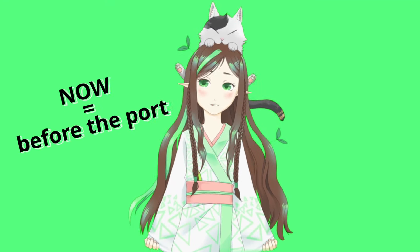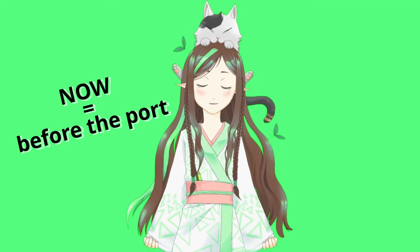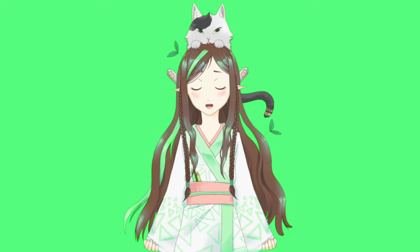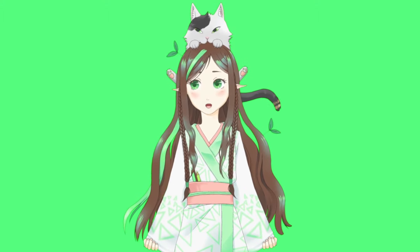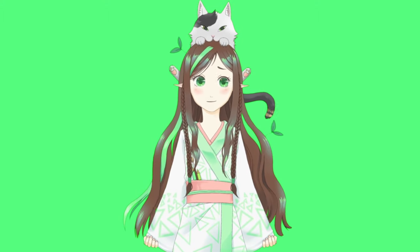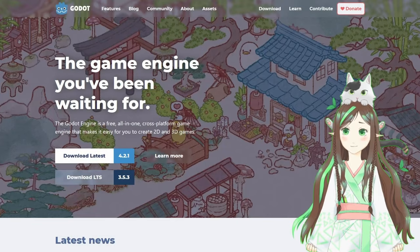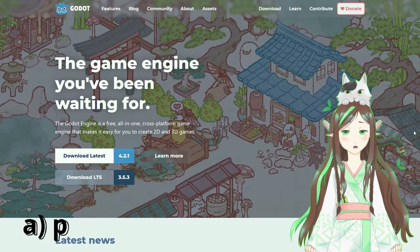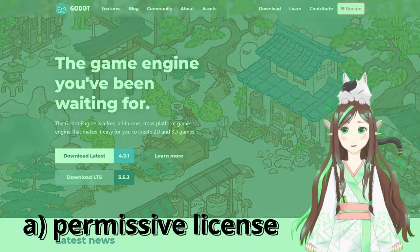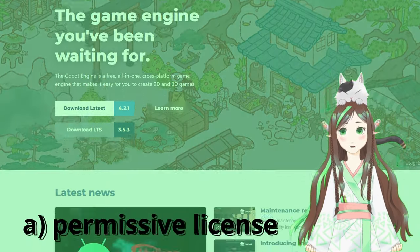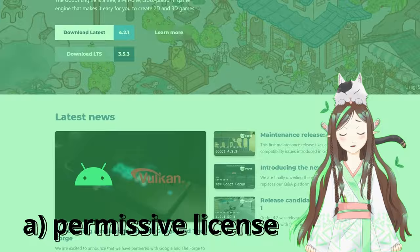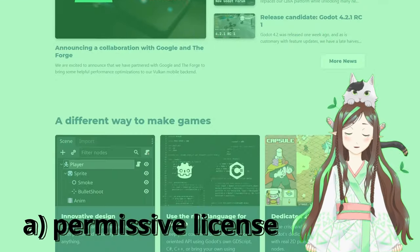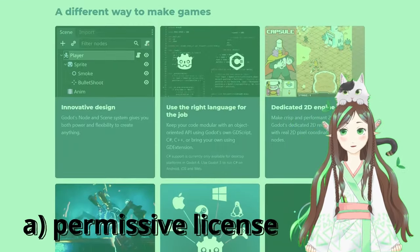But right now, I'm only 7 months into the development of Kohlrabi Starship. Switching to another engine is still doable. And I went with Godot because: